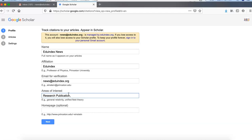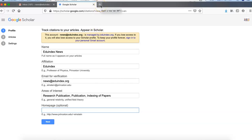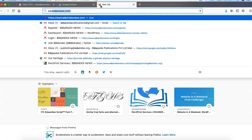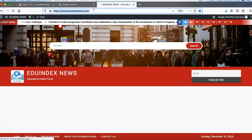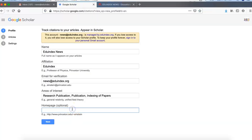You can write multiple areas of interest like publication and indexing of papers. Here you have to enter your homepage which must be about your open access profile or publicly available profile, mostly related to education. We will enter our own website URL which is udoindexnews.com, so we can copy the URL and then enter the homepage here.